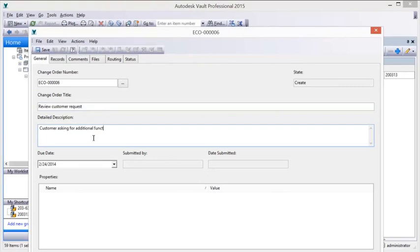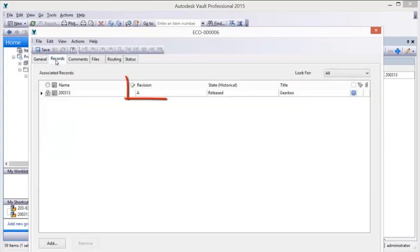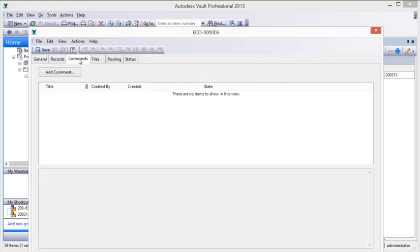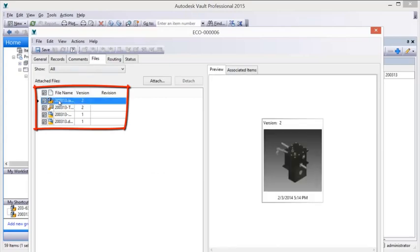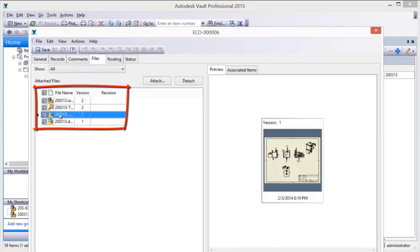The preliminary design documentation is automatically referenced. Progress is captured and additional comments may be added. Supporting documents are automatically referenced and additional documents can be attached.